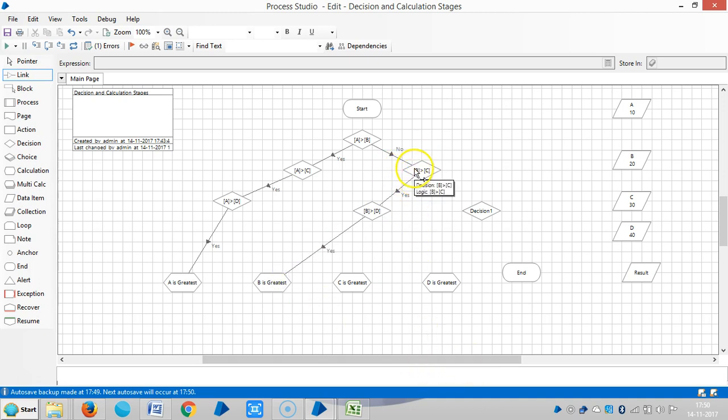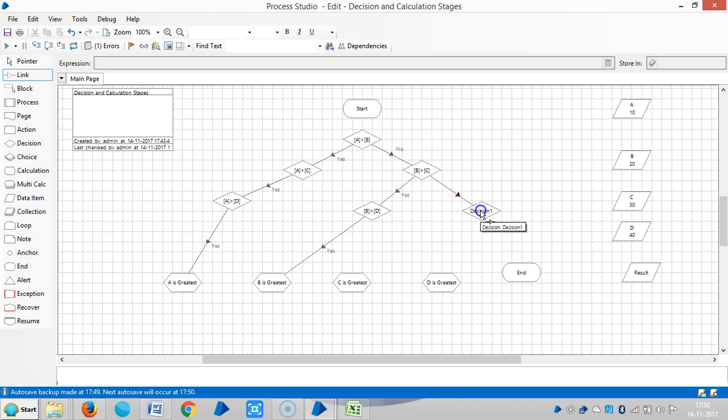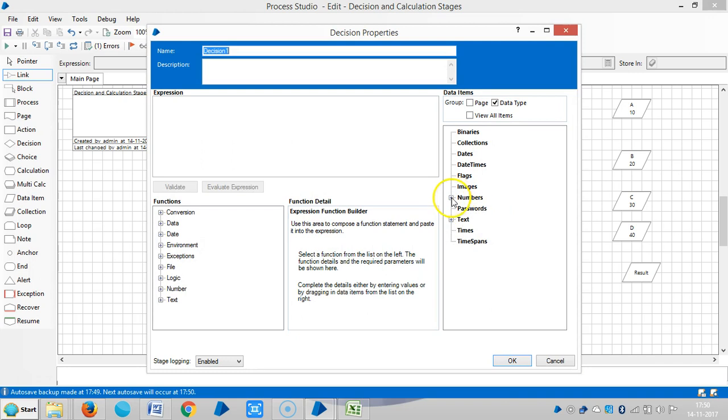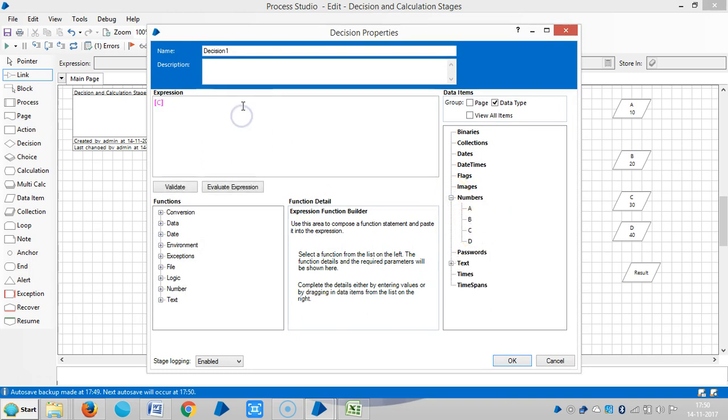So in this comparison, if B greater than C is false, means C is greater than B. So let me compare C greater than D.